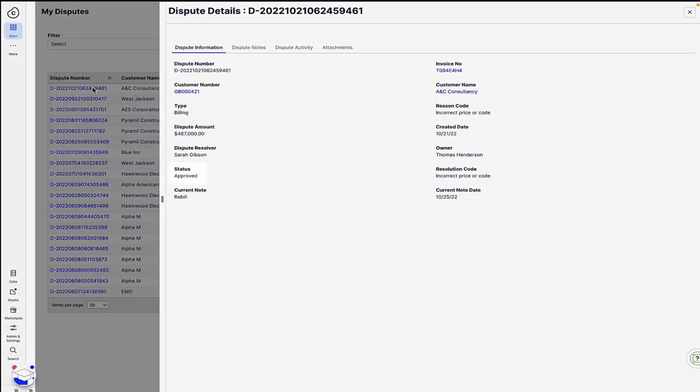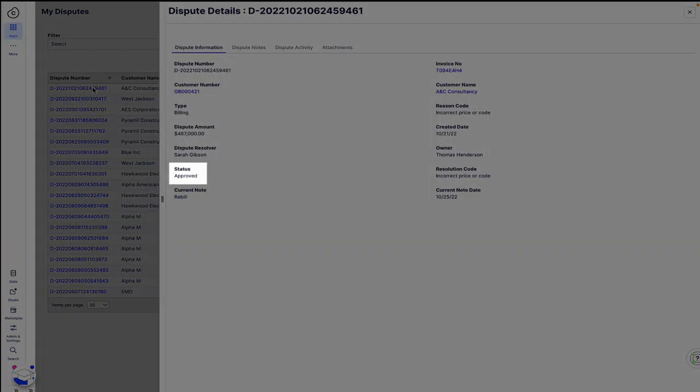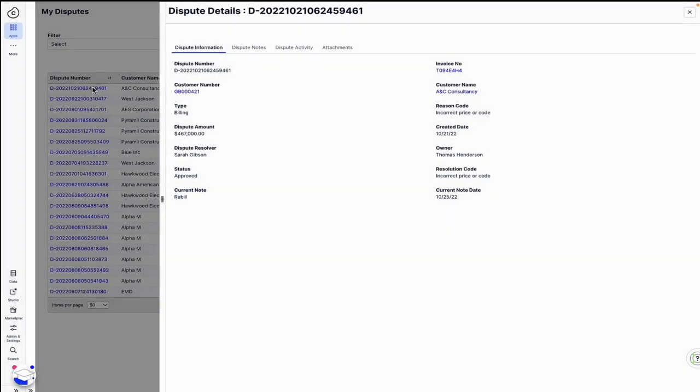He sees that the dispute in question was approved, the invoice error resolved, and a corrected invoice, along with the automated confirmation note sent to the customer, the result of his proactive action.